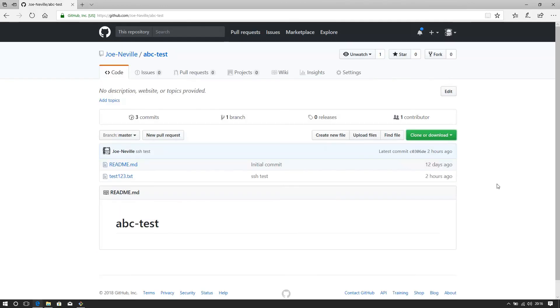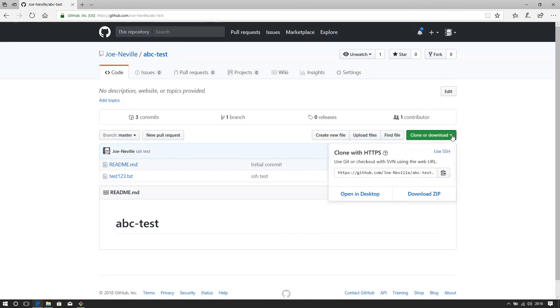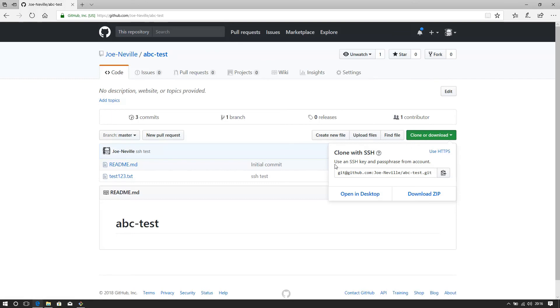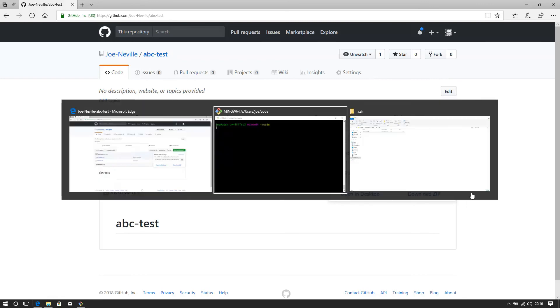Here's my repo, abc-test. Here's the green button to clone. So we hit that. Here's the default clone with HTTPS. So we want to use SSH, hit this link here, and it says use an SSH key and passphrase from the account. So it's given us that URL. We hit that to copy.